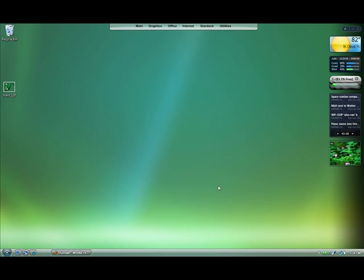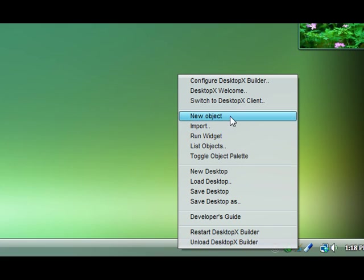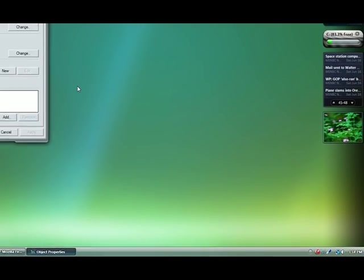So once you have DesktopX running, simply go to our tray, right click, and select new object.